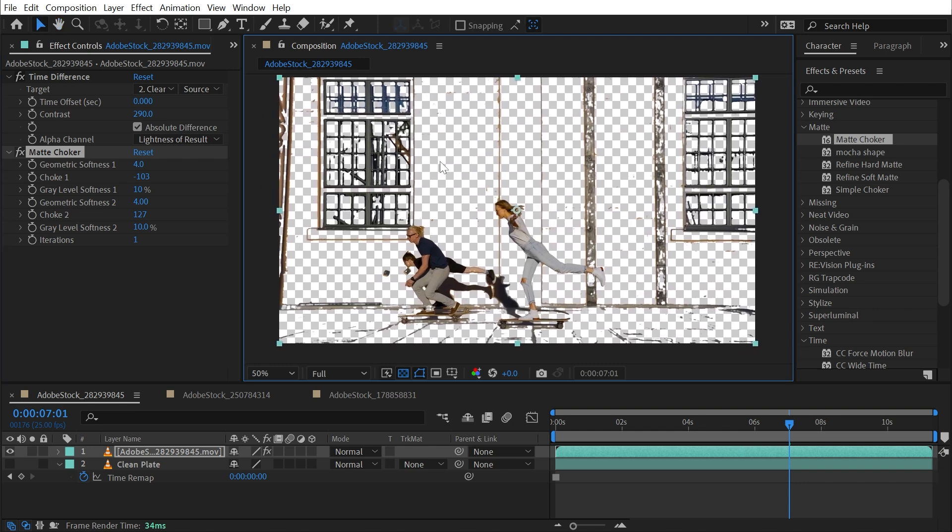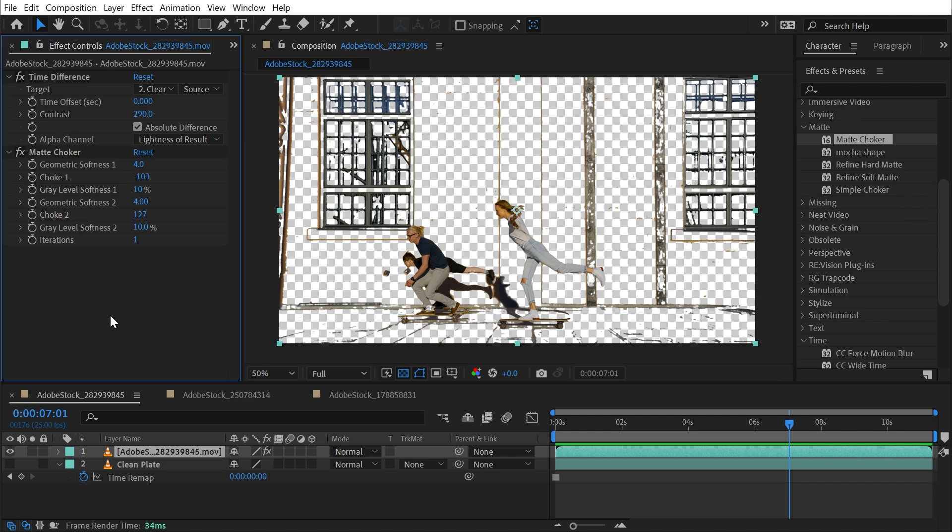Now I don't particularly think that using Time Difference is any better than using the Difference Matte effect. It's essentially doing the same thing.